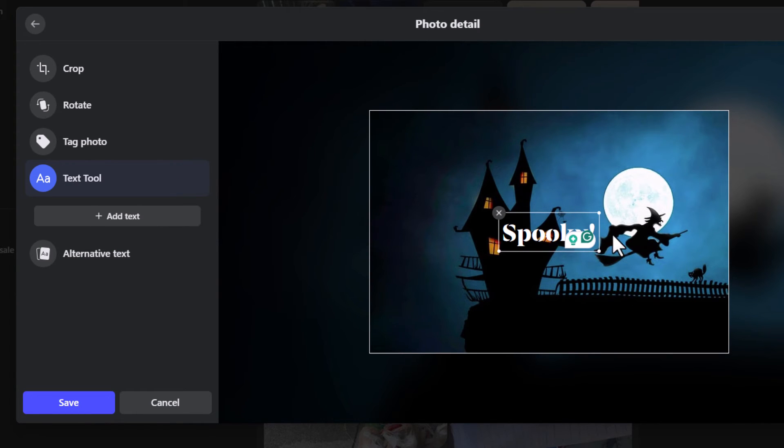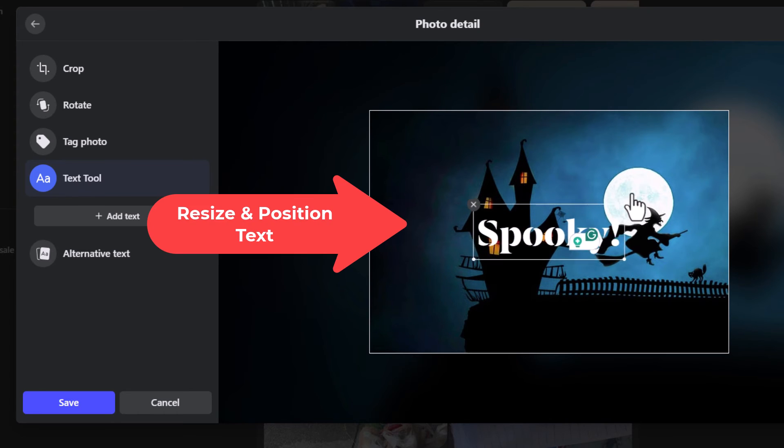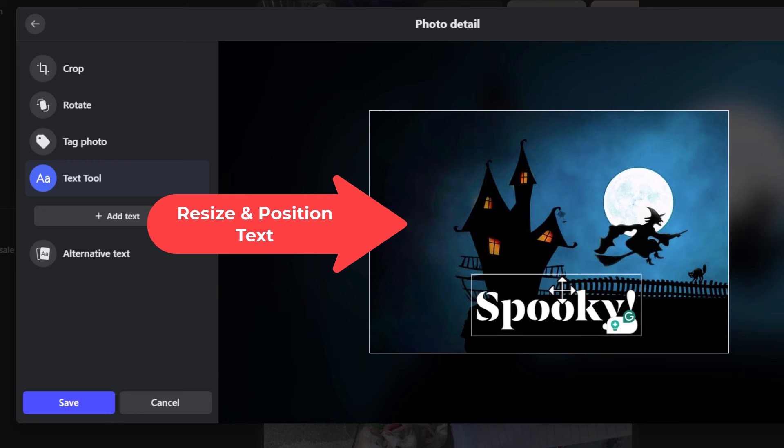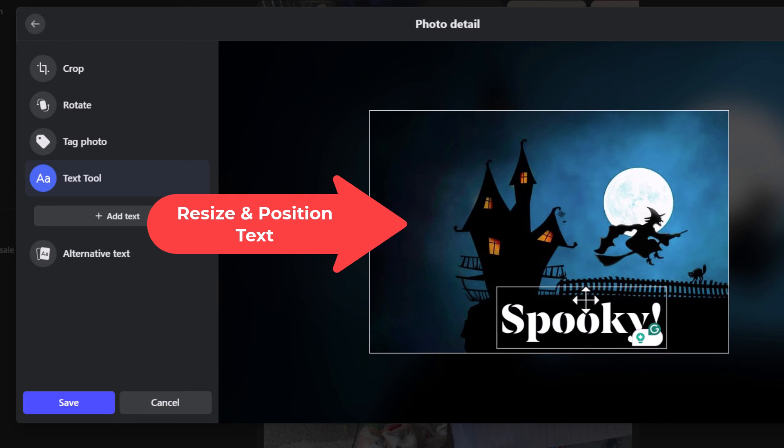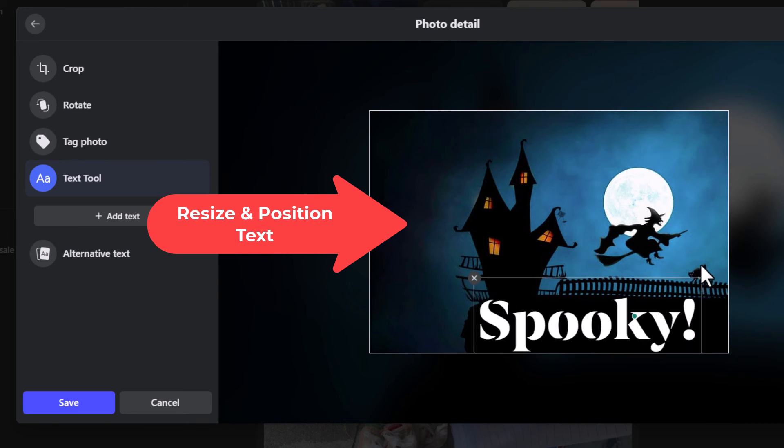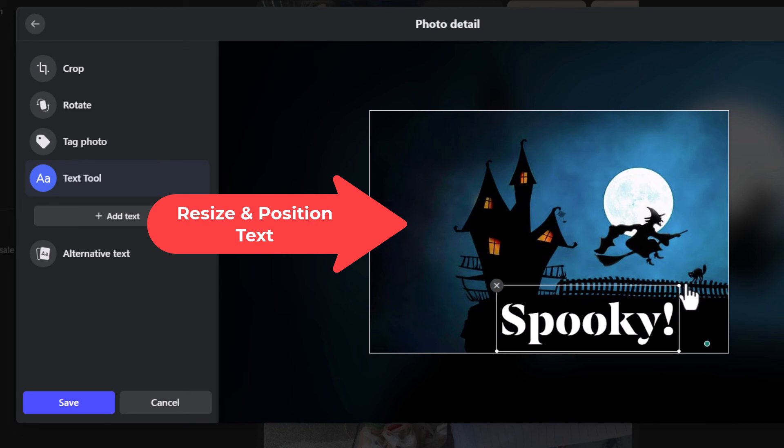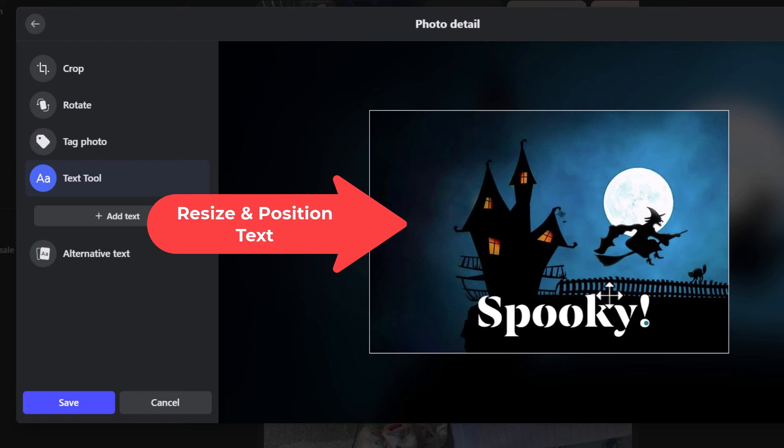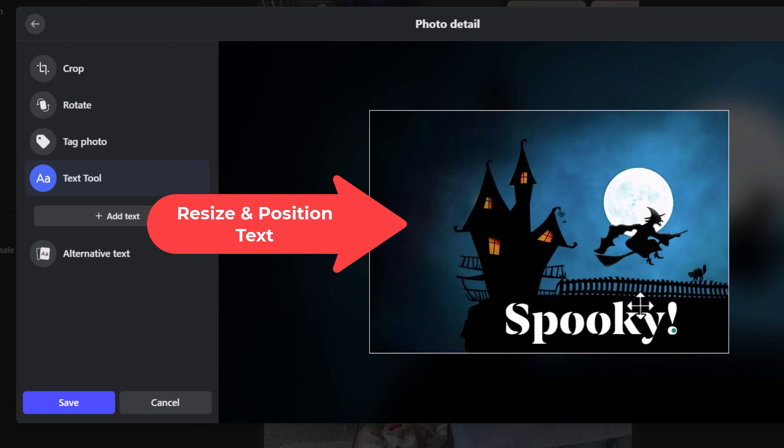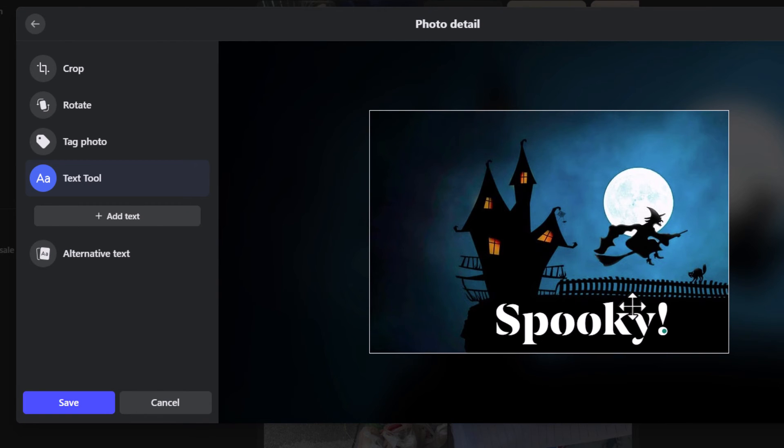And from here I can expand by pulling out on one of the corners. I can make my text larger. I can move my text. You can make your text as large as you want by pulling out on the corner. And you can move your text by holding down the left mouse button and just dragging it around. I am going to leave mine right here.